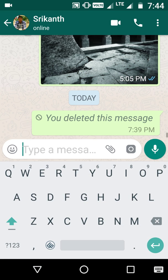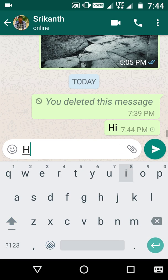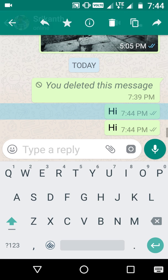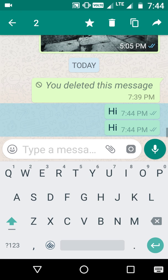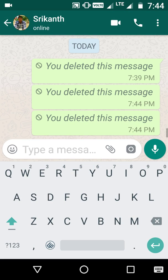If I write two messages and try to delete both of them, you can still do that and they're deleted.